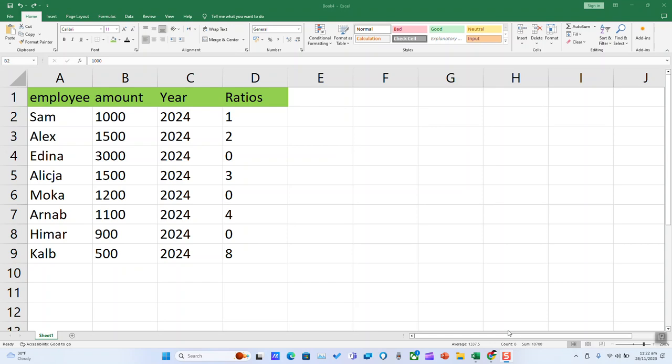In Excel you can build a custom numeric format to show your numbers as dates, percentages, currency, and many more additional settings.